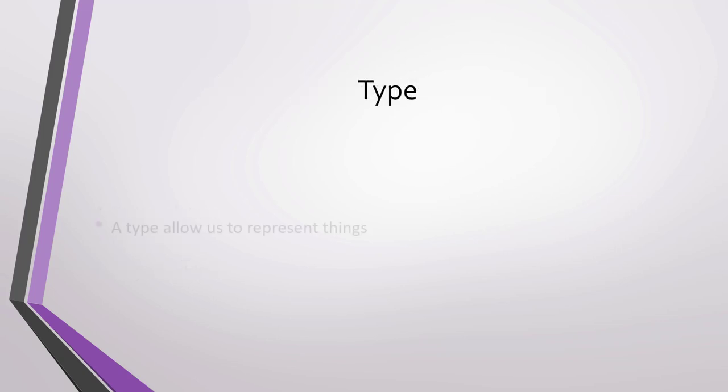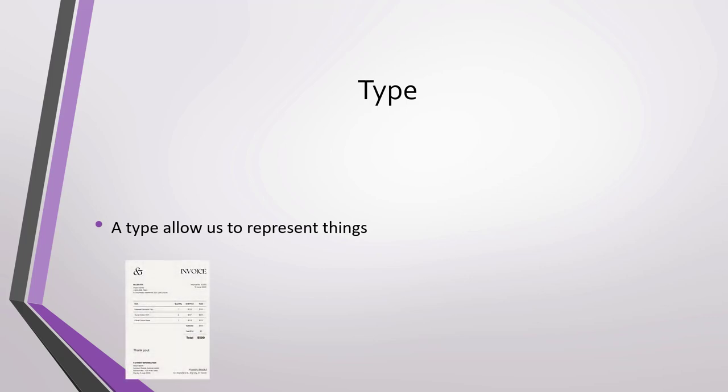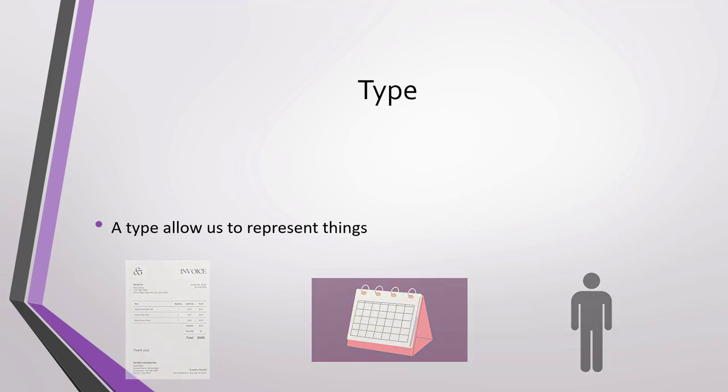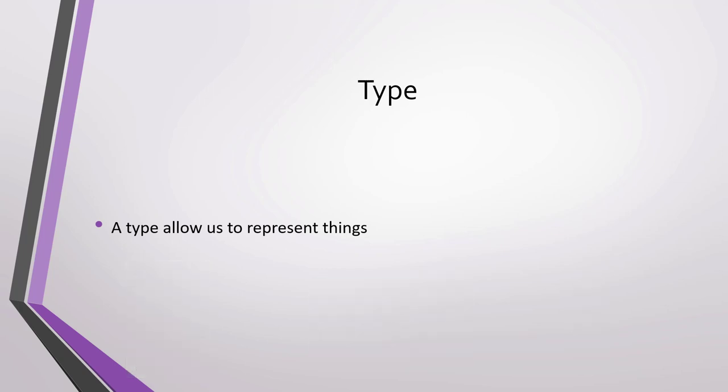In C#, a type is a unit of data and functionality. It basically allows us to represent things, for example, invoices, dates, text, people, etc. Anything in C# can be represented as a type. Something that makes C# special is the unified type system. With this, all types share a base type, that is, all types share basic characteristics.